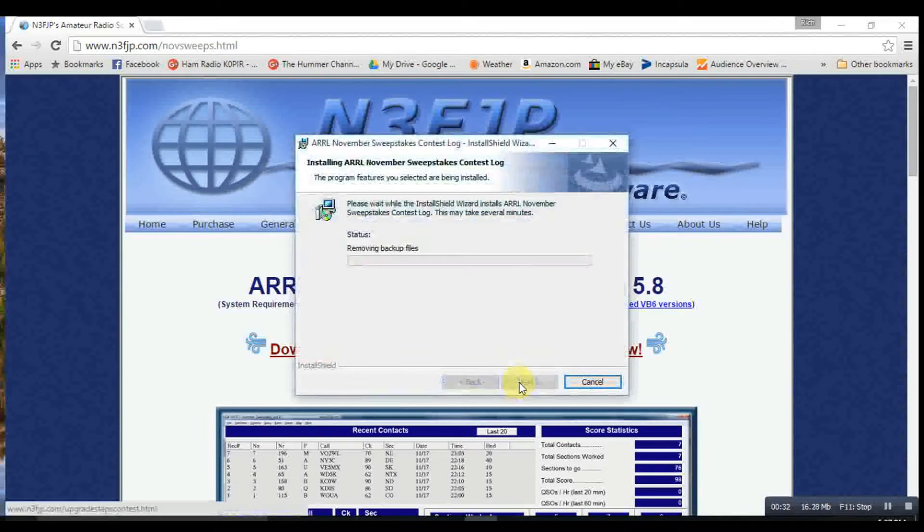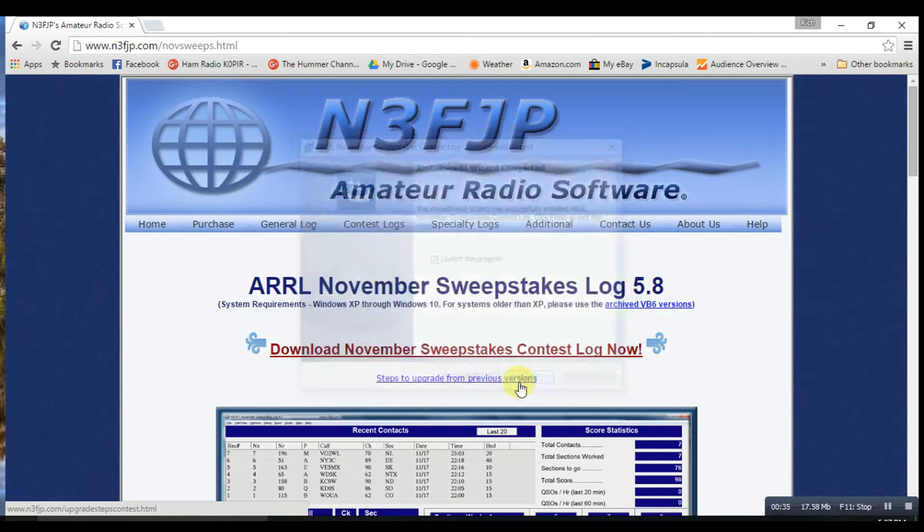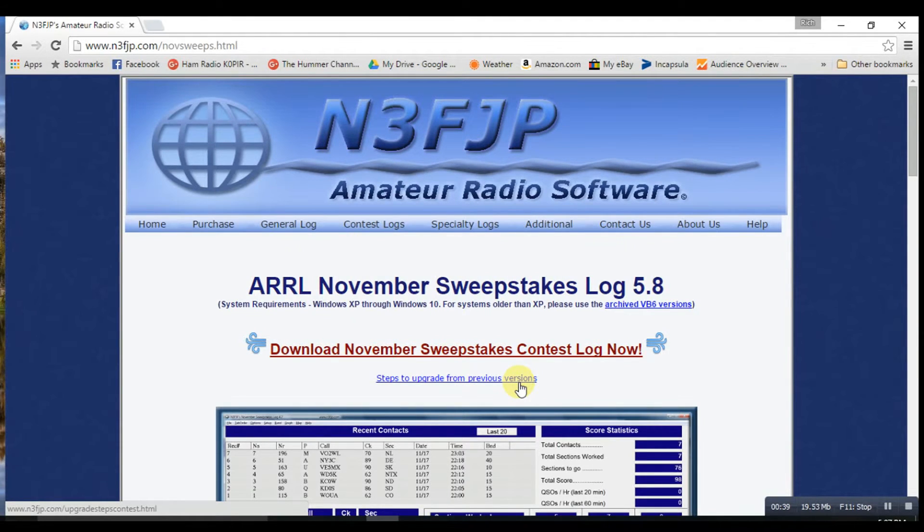This is on Windows 10. And I've already installed this, so it's already going to be set up pretty much.